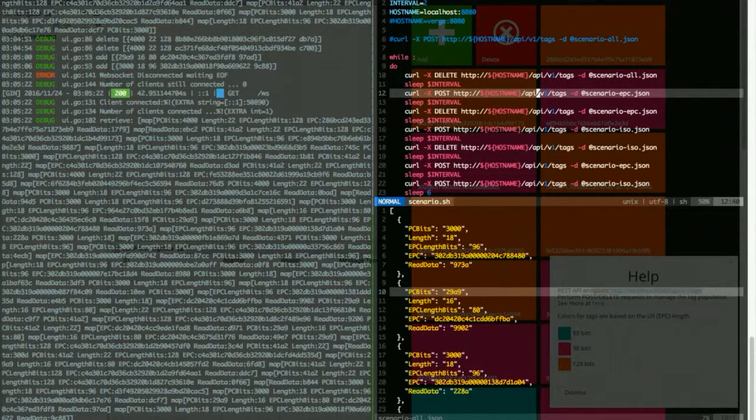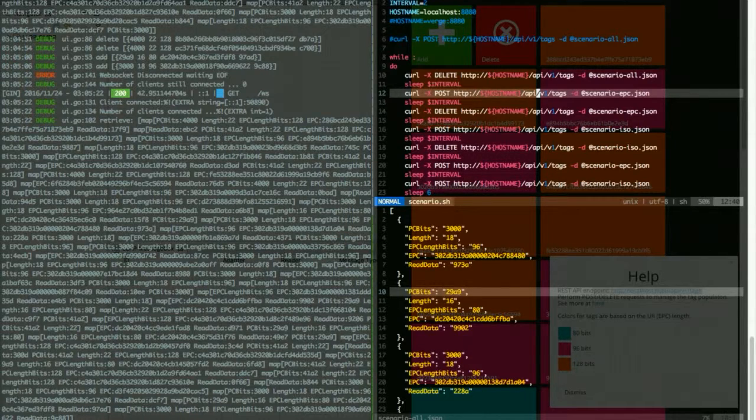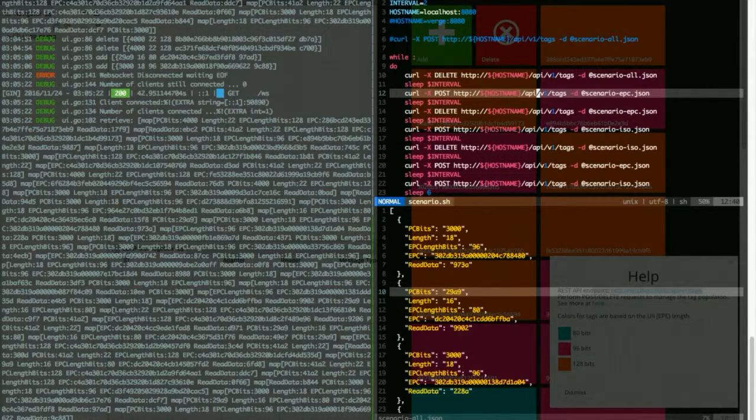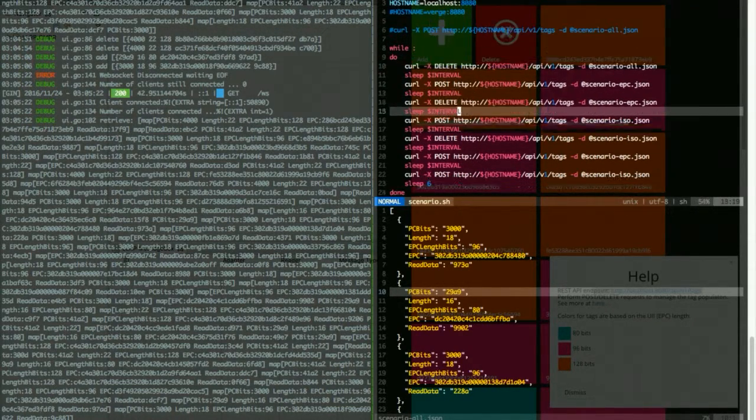And this one will add another set of RFIDs to the virtual population at a certain time readable. So now it is set to 2 seconds. It's each 2 seconds.